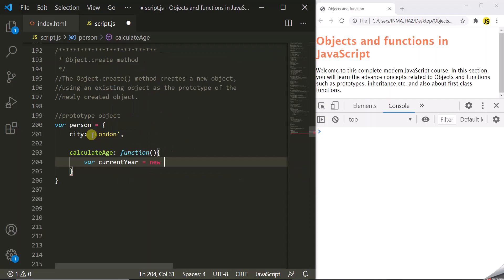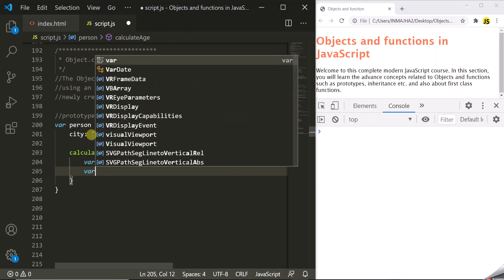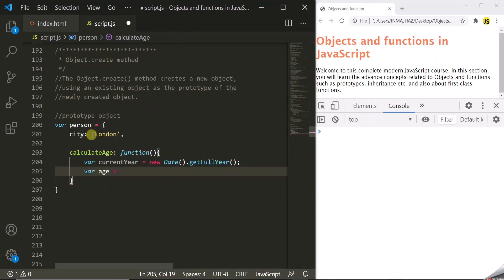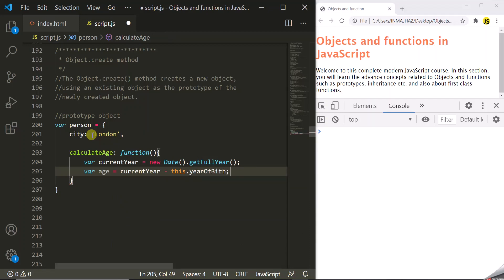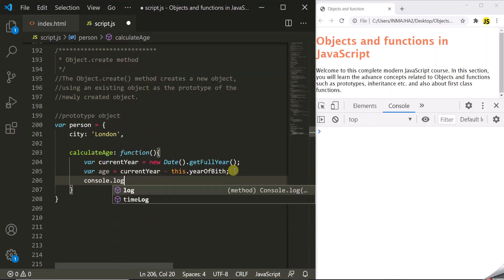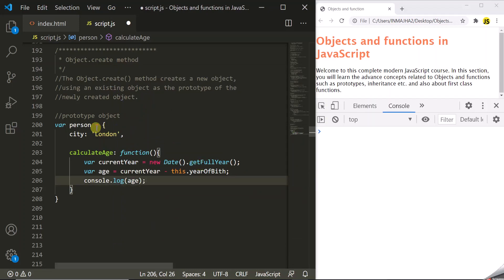Inside calculateAge, the first thing we want to do is get the current year. We're using the Date object, which has the getFullYear method to give us the current year. Then we calculate the age by subtracting yearOfBirth from the current year — so currentYear minus this.yearOfBirth. This yearOfBirth is not a property of the person object; we will get its value from the objects that are created using person as their prototype. Finally, we log this age in the developer console using console.log. So this is our prototype object, which is person.